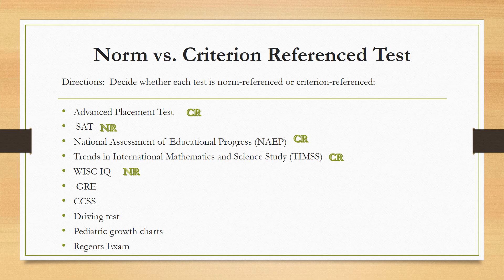The GRE, which many of you may have taken to get into grad school, is also a norm-referenced test — unlike what you might expect, it compares you to a norm reference pool. The Common Core state standards test, or the state test, is criterion-referenced because, like the NAEP and TIMSS, it compares your understanding against a body of knowledge, against a standard.